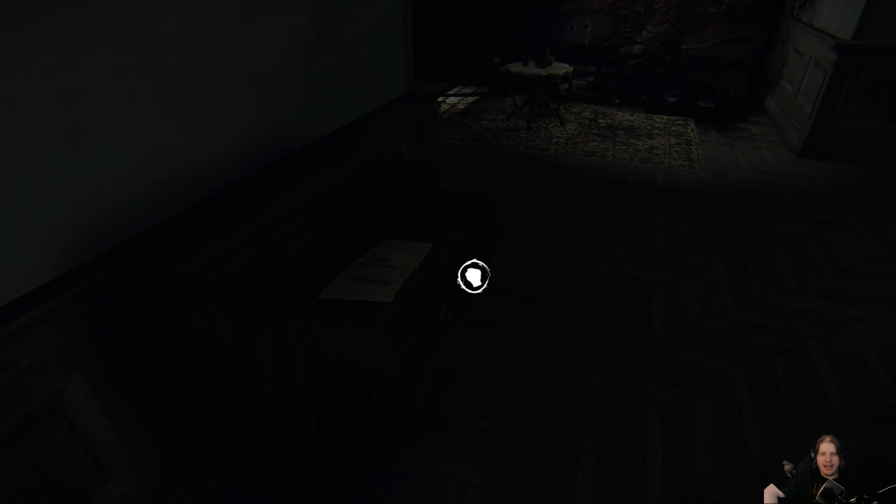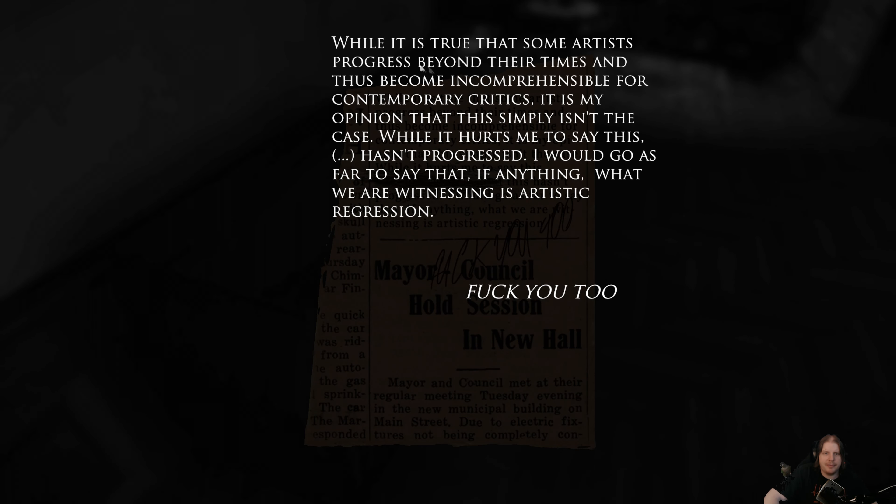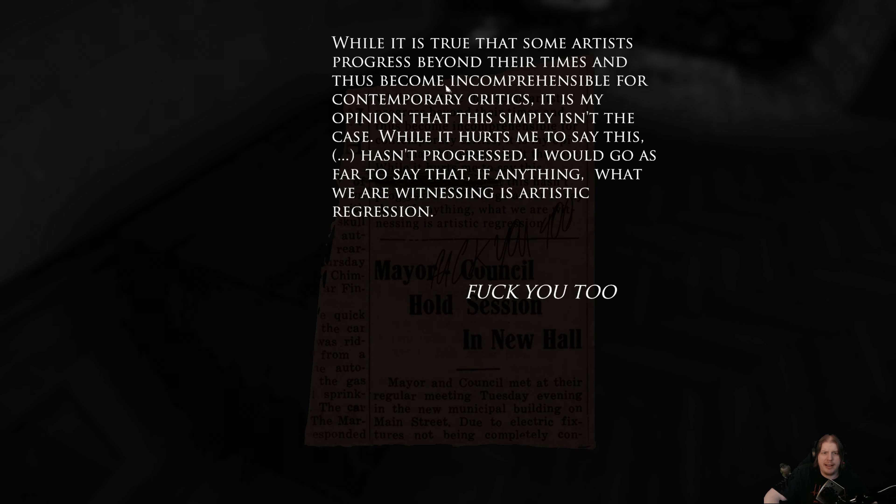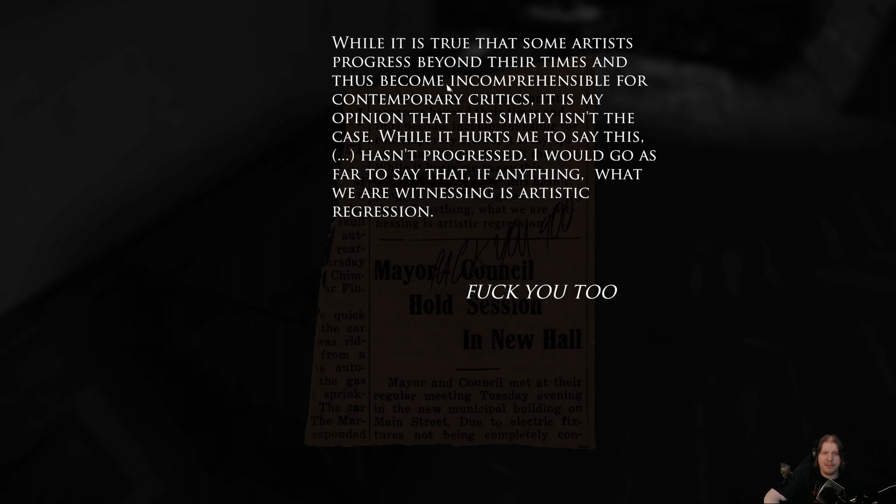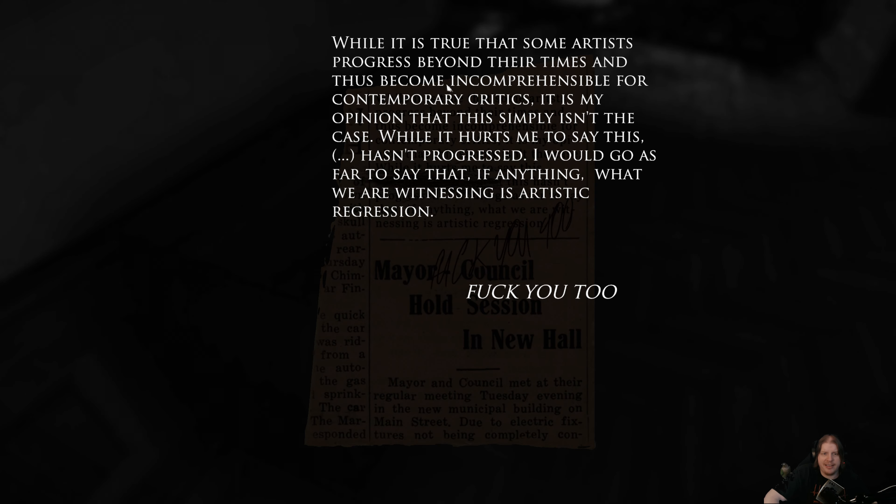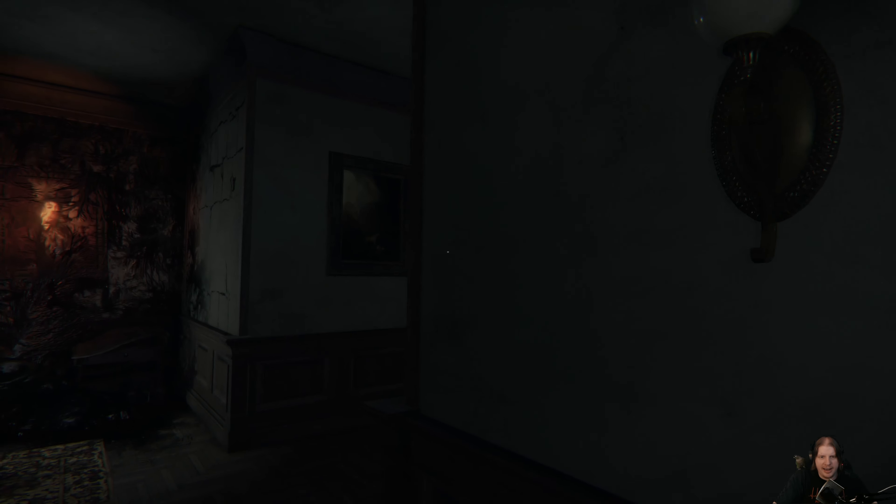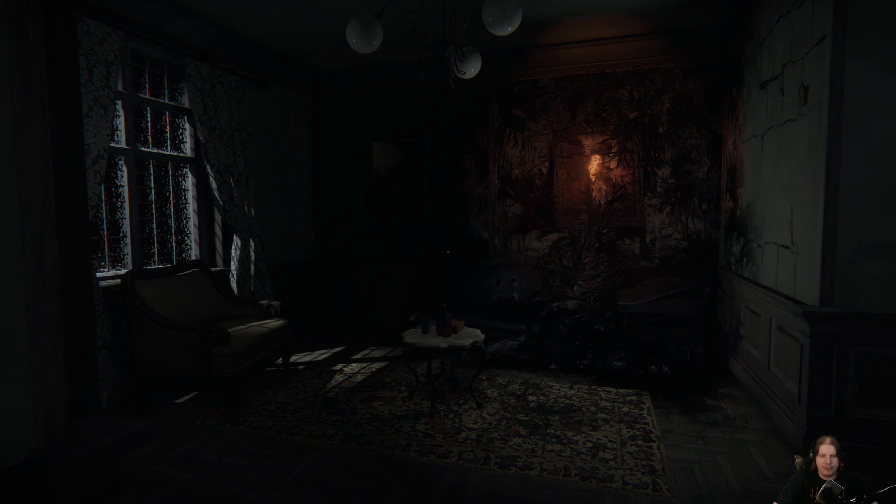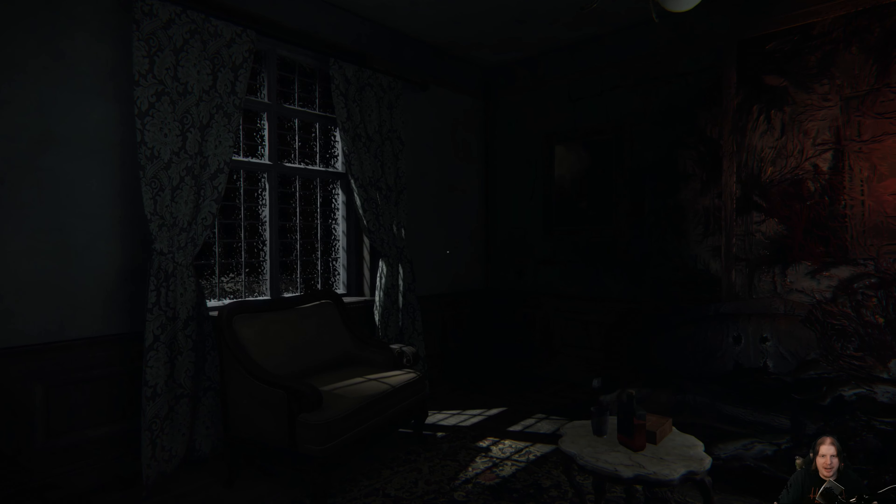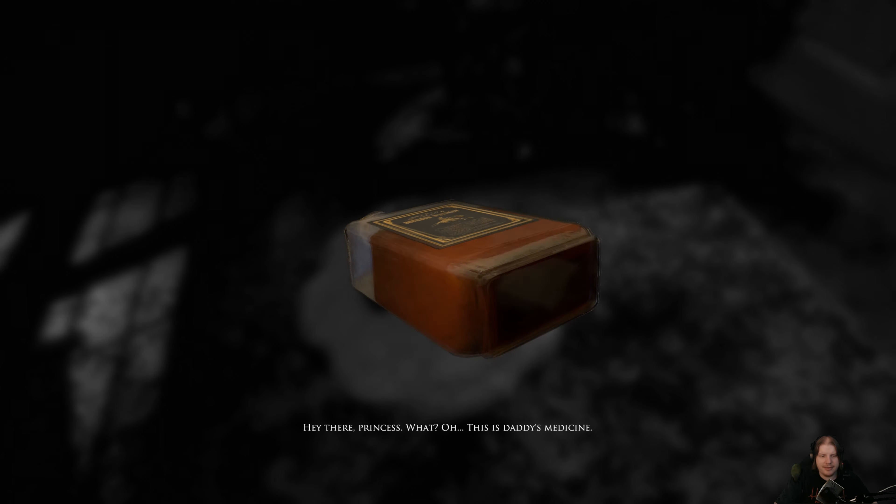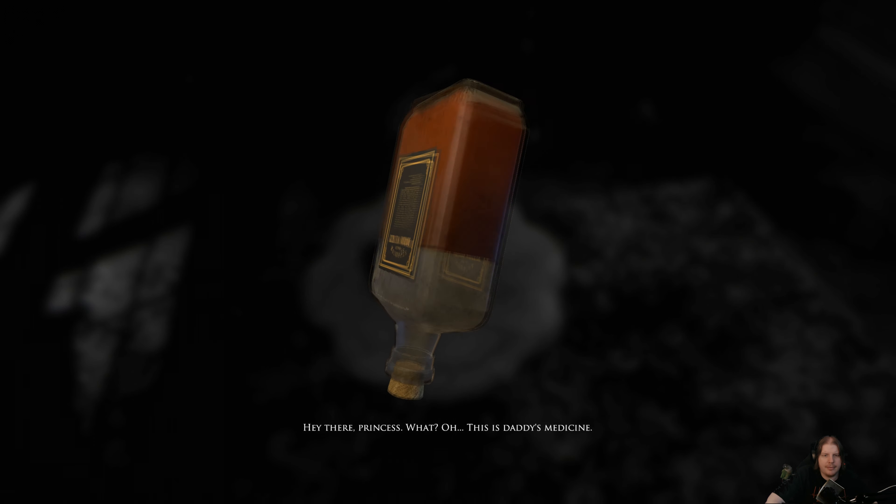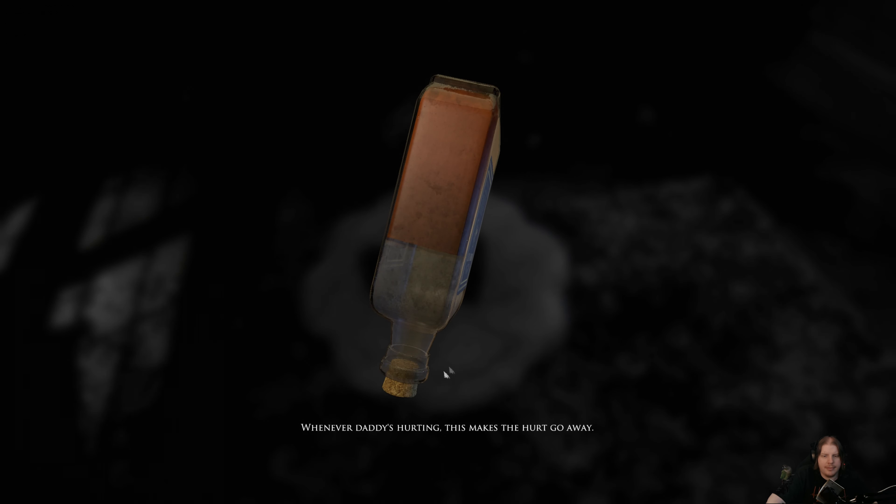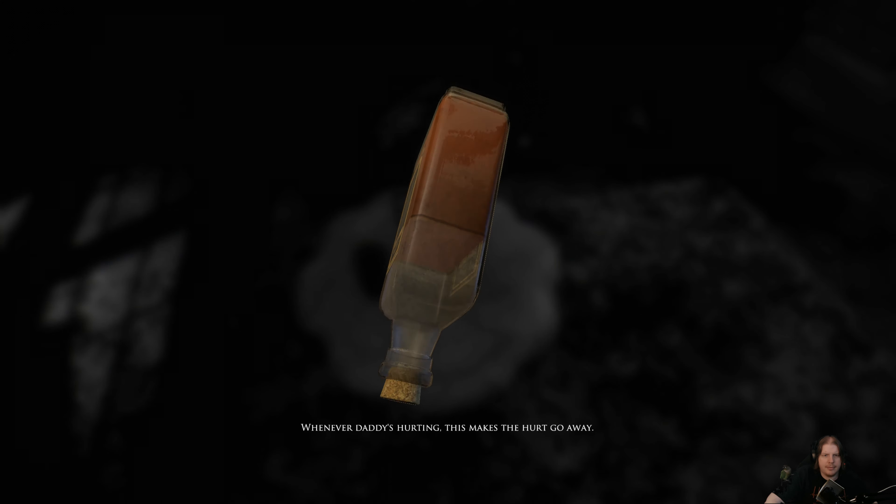This is how I have to play now. Listen, if you've seen my kid, let my kid go. While it's true that some artists progress beyond their times and thus become incomprehensible for contemporary critics, it is my opinion that this simply isn't the case. This hasn't progressed, I would go so far as to say if anything, we are witnessing artistic regression. Well it sucks to be you man, learn to take criticism. I can't even give criticism to some people in my family because they're like I get it I suck. I'm like no, I never said you suck, I just said this is what you need to do to improve, but no, they don't understand the difference.